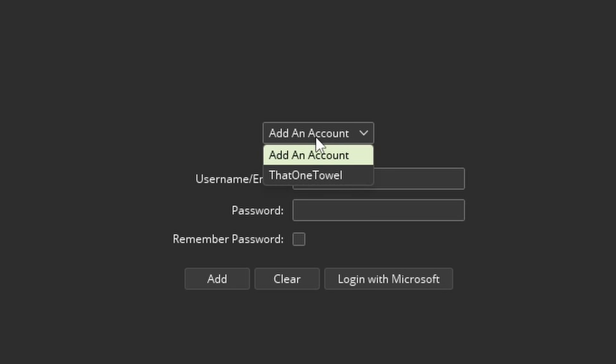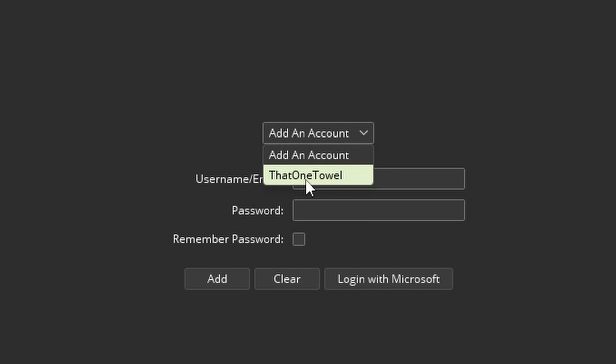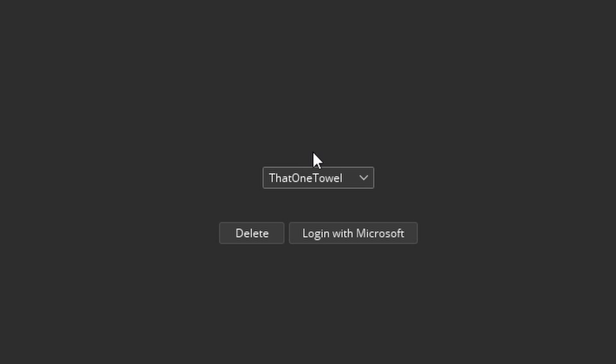If you play with multiple Minecraft accounts you can log into multiple and select from the dropdown box which one you want to play with.